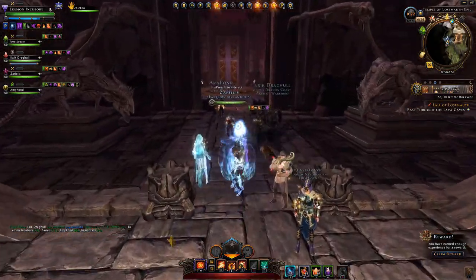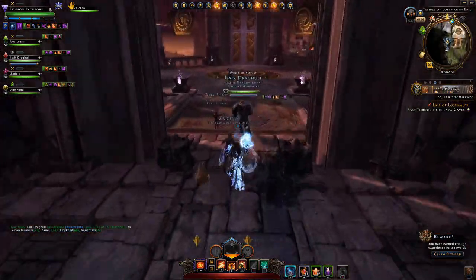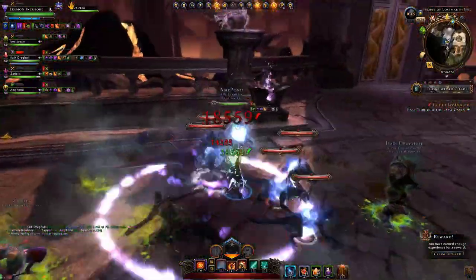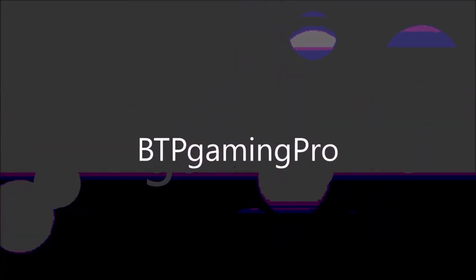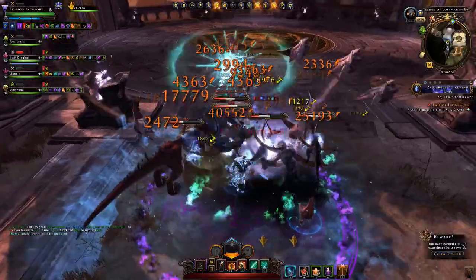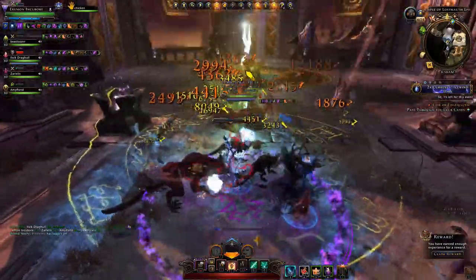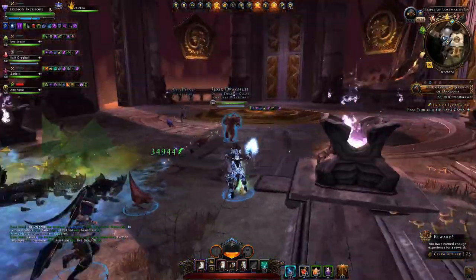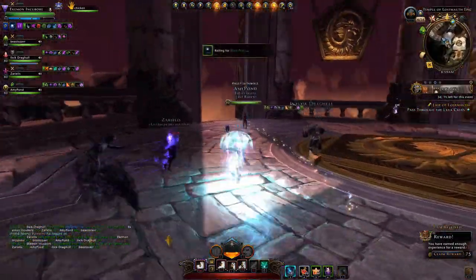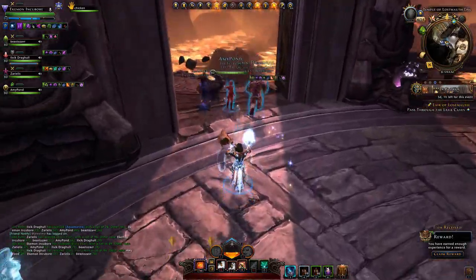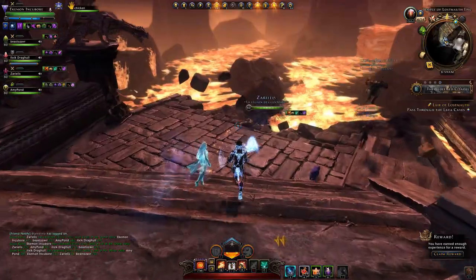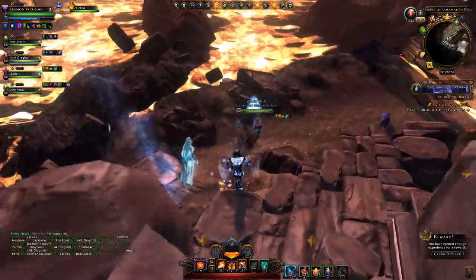This is my Neverwinter control wizard using the Arcane Tempest in mod 20 Sharandar. My Neverwinter friends, if you play a control wizard, you know they've gone through many changes recently, especially since mod 16. In this video I'm going to show you how I've added Arcane Tempest to my spell rotation and how I use it, and this is good for PC, Xbox, or PlayStation consoles as well.